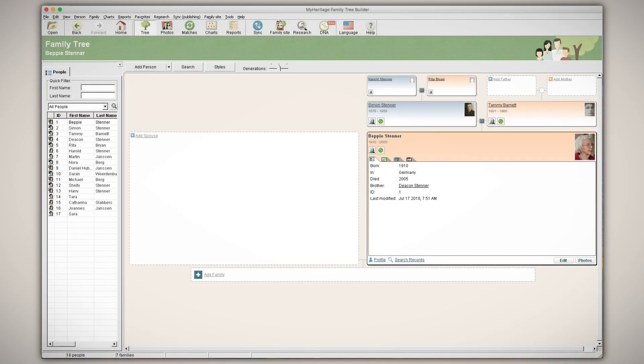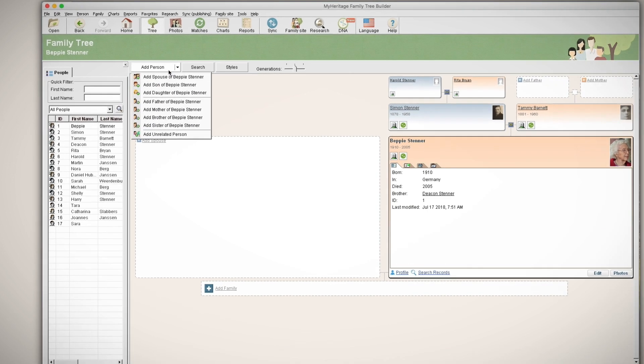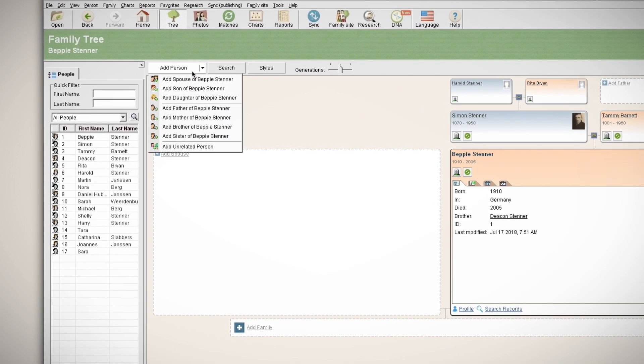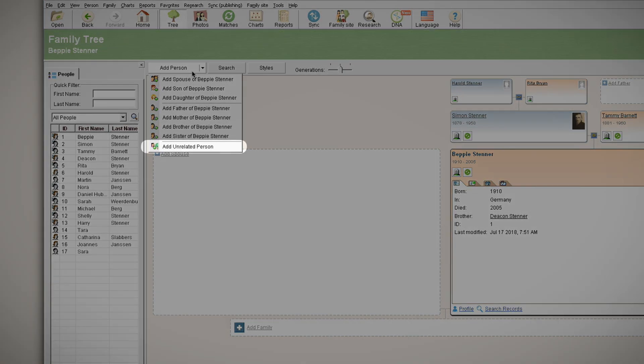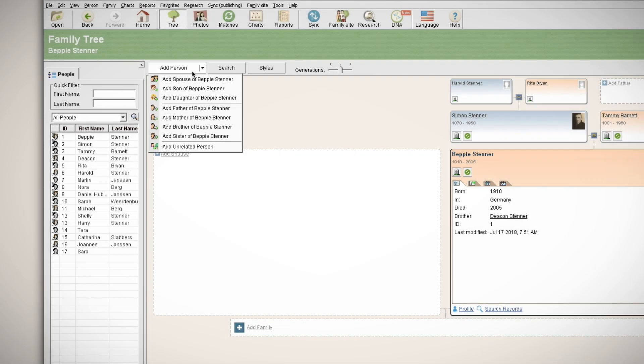Another way to add a new person to your family tree is by selecting add person. This will open a menu that lets you select the type of family member you want to add. If you're not sure where the individual fits on your family tree, select add unrelated person. You can always connect them to other relatives later.